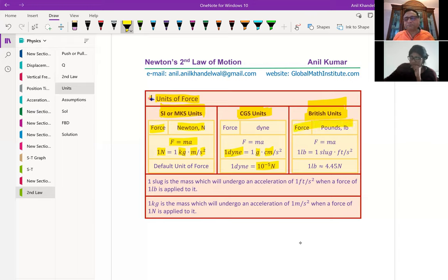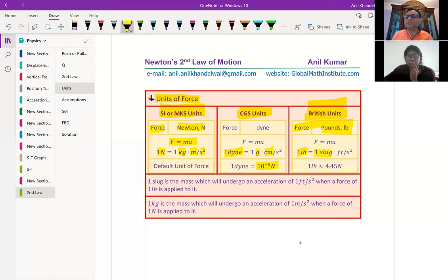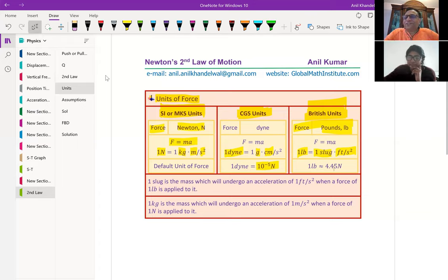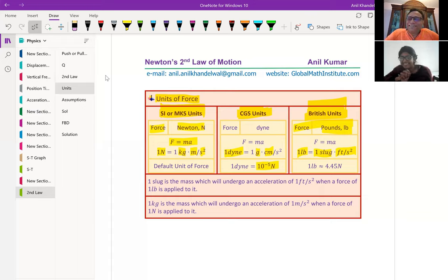Now let's get to the British unit. The unit is the pound — when you buy groceries, sometimes you buy a pound of something. Weight is a force, so that is the pound unit for force. And what is the unit for mass in the British unit system? It is called a slug. Many times when I talk to students in North America, they don't even understand that LB means pound.